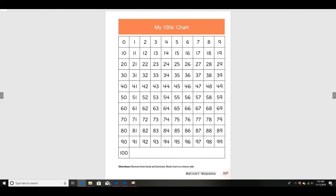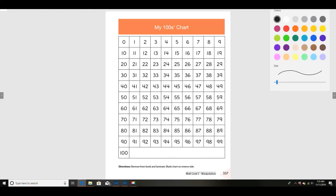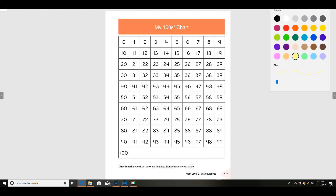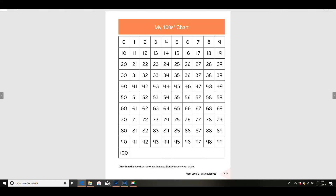Now, today we're going to learn to count by fives. Let me get my highlighter ready here. Today we're going to learn to count by fives. Now, fives are a little bit different. Let's count by fives and then we're going to talk about them.